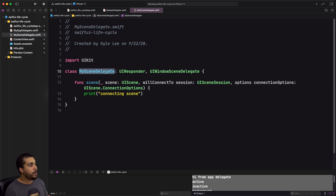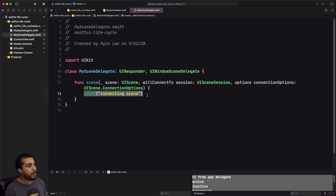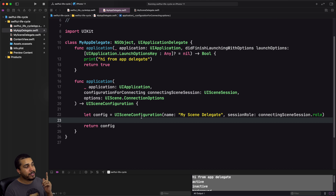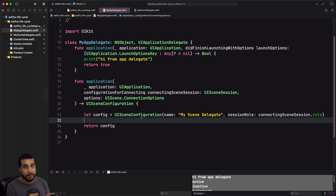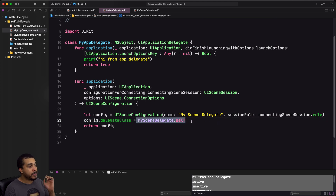Here we have our custom MySceneDelegate. I added the willConnectTo session method and we'll simply print 'connecting scene' to confirm it's called. Now since we have a scene delegate, we need to go back to the app delegate and on the UISceneConfiguration specify which class we're using for the scene delegate — it will create and hold a reference to that class for us. The config has a delegateClass property that we set to MySceneDelegate.self.